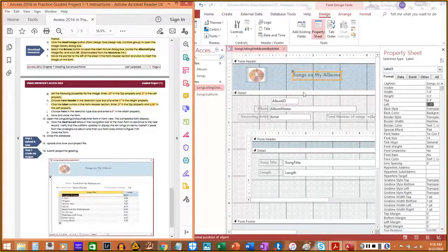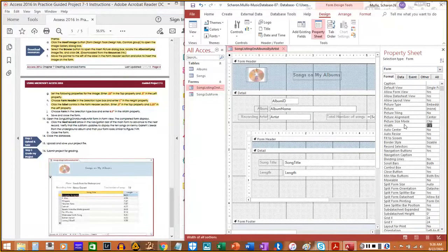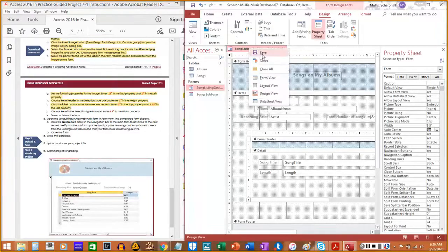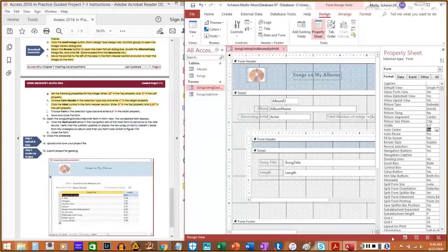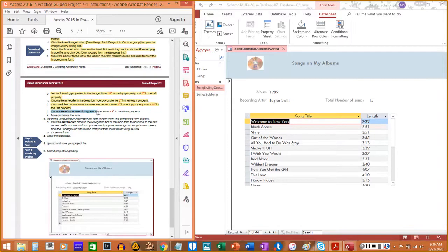Choose 'Form Header' in the Selection Type box and set the height to 1 inch. Click the label control in the Form Header and set the top to 0.3 — the left of 2.25 is already set. Then choose 'Form' in the Selection Type box and enter 6.5 for the width. Save the form. Switch to Form view to see the difference the new theme makes. That takes care of steps 12j and 12k.